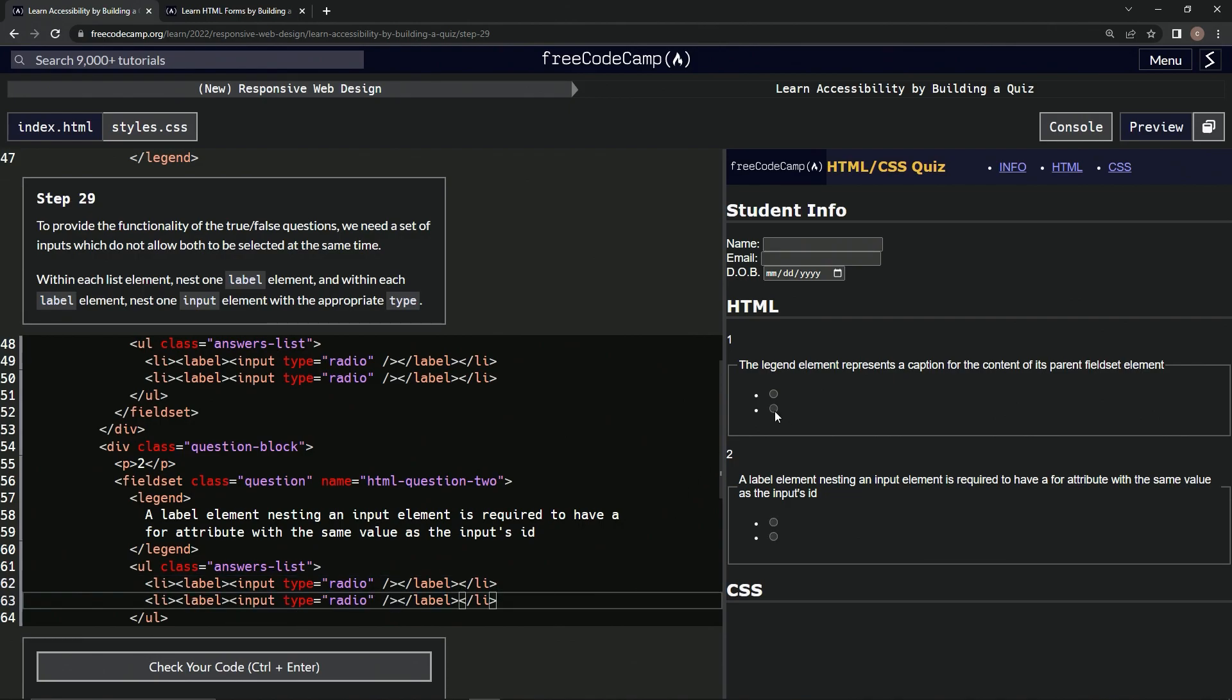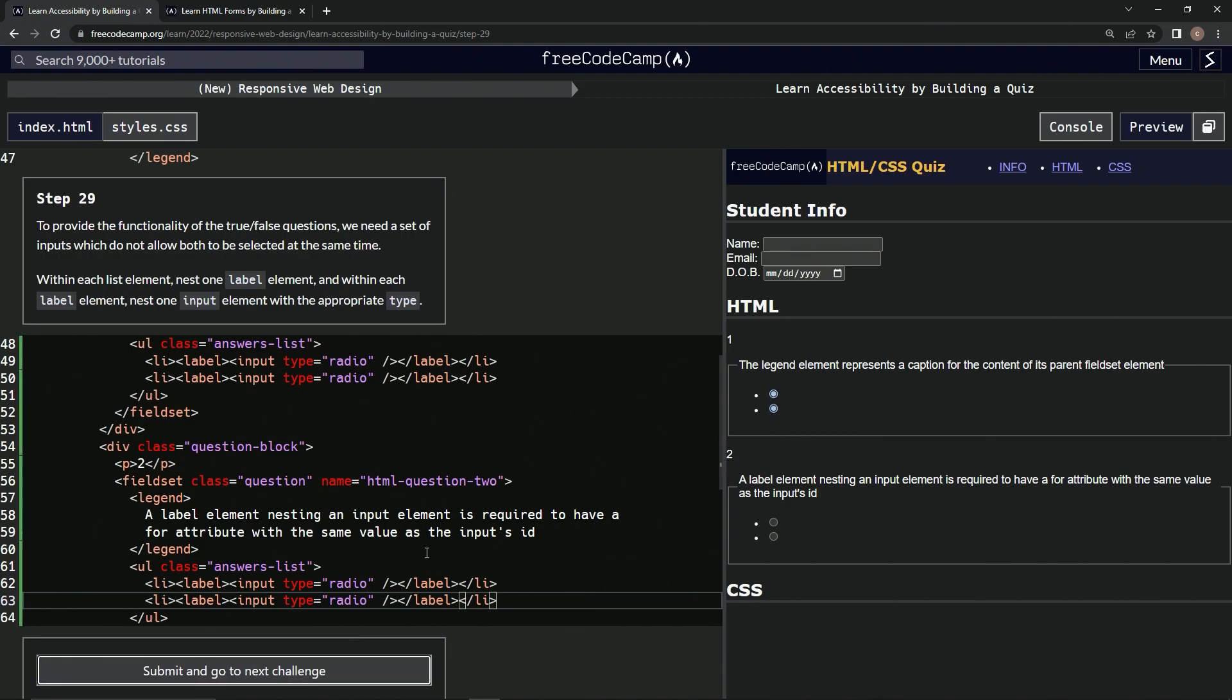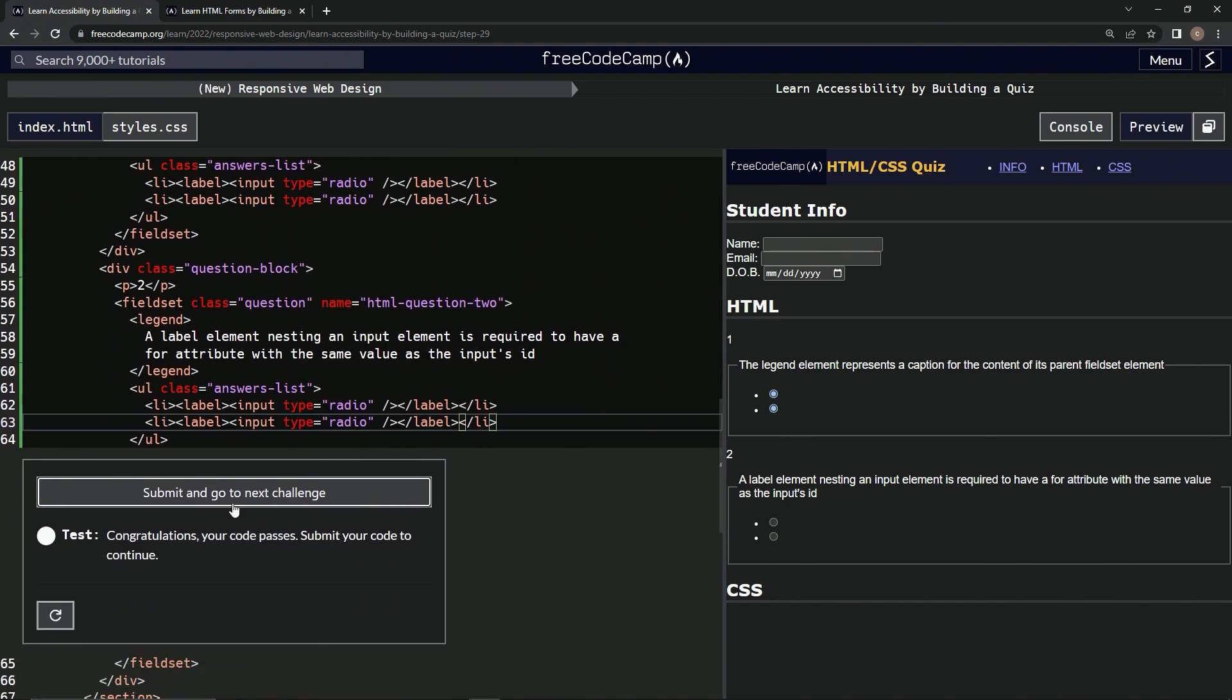And now we've got radio buttons. But not only one at a time. Anyway, we'll figure it out. Let's check it, looks good, and submit it.